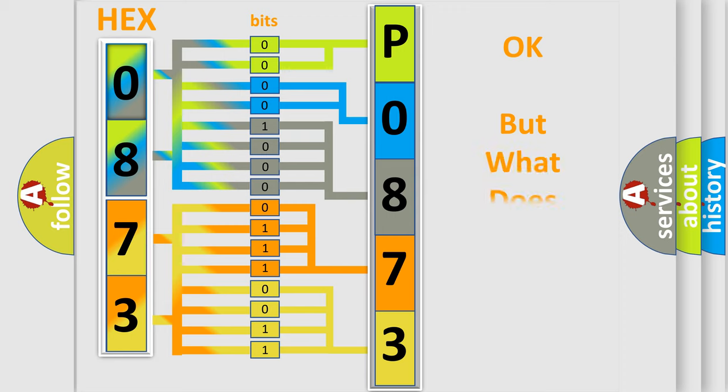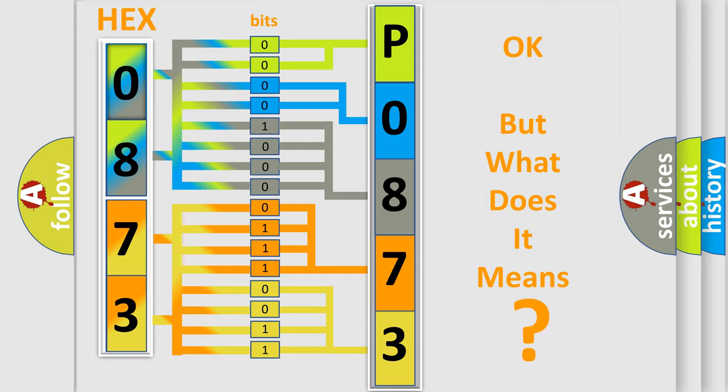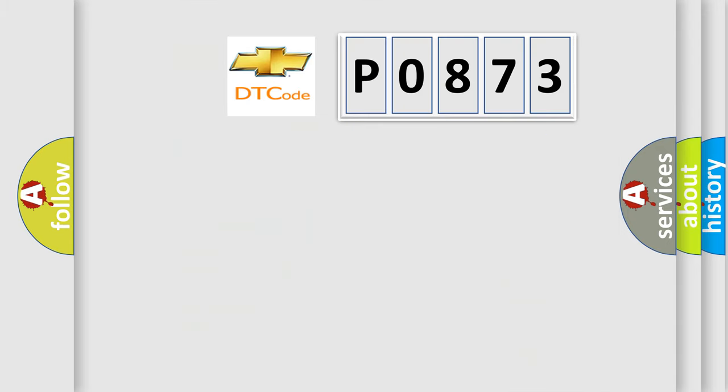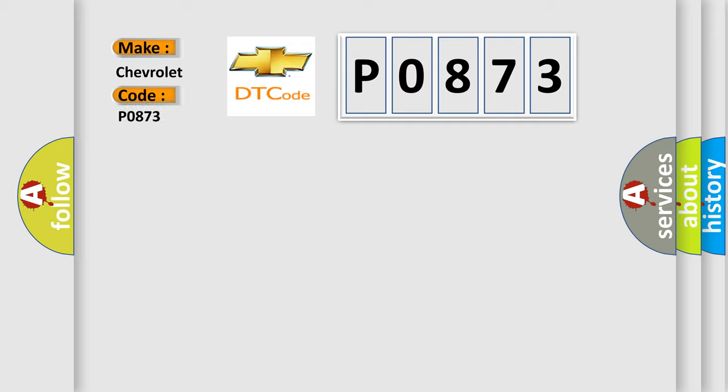We now know in what way the diagnostic tool translates the received information into a more comprehensible format. The number itself does not make sense to us if we cannot assign information about what it actually expresses. So, what does the diagnostic trouble code P0873 interpret specifically for Chevrolet car manufacturers?